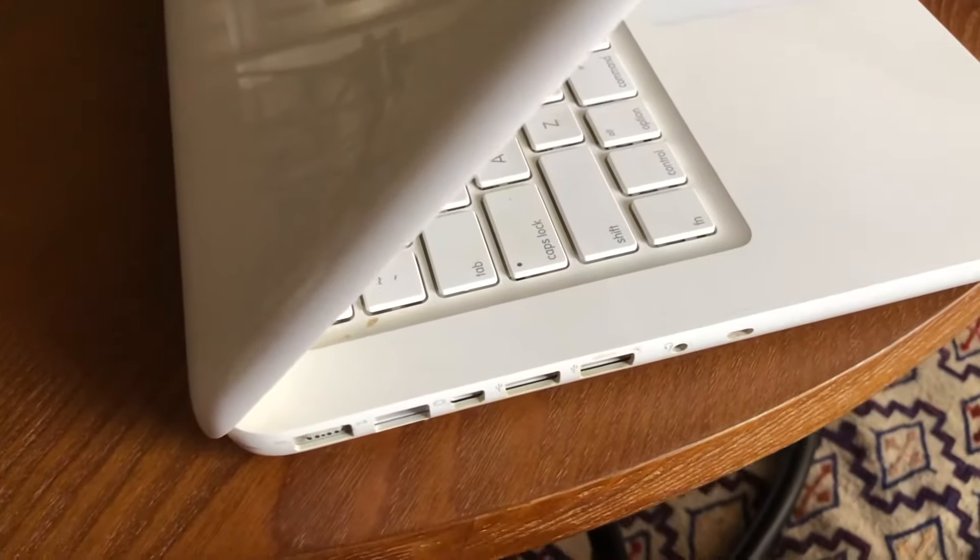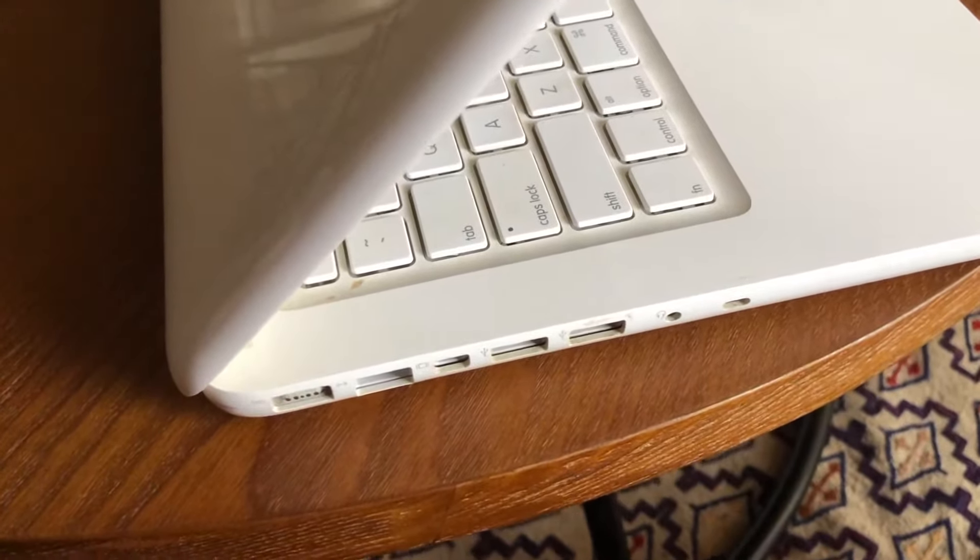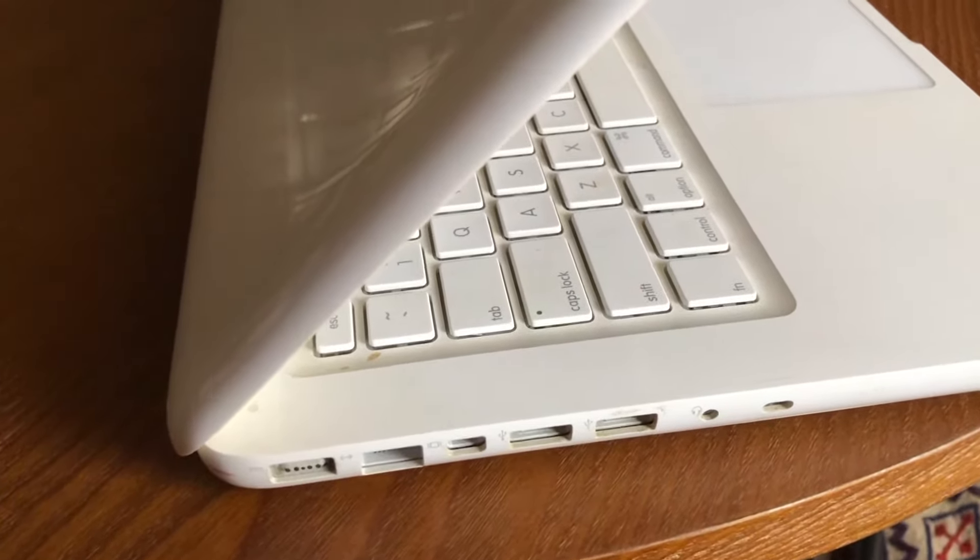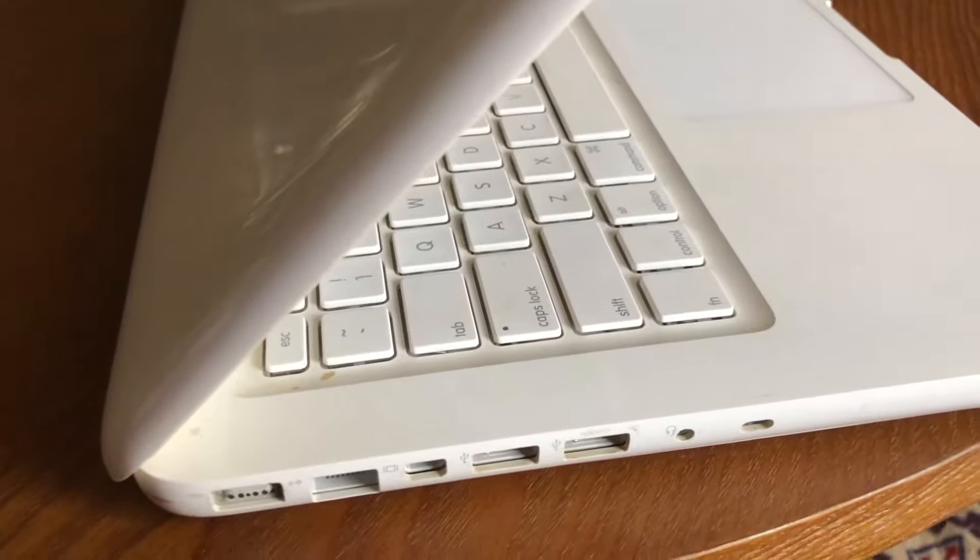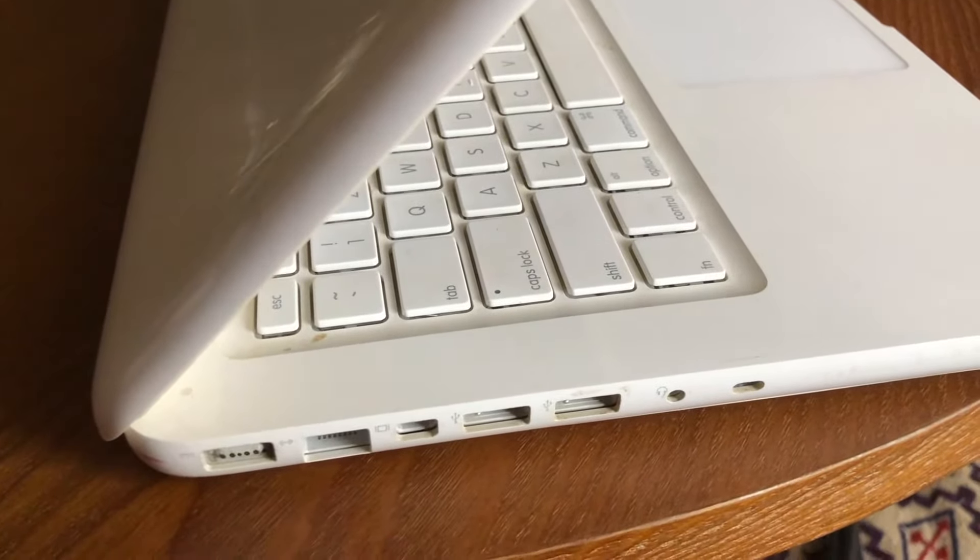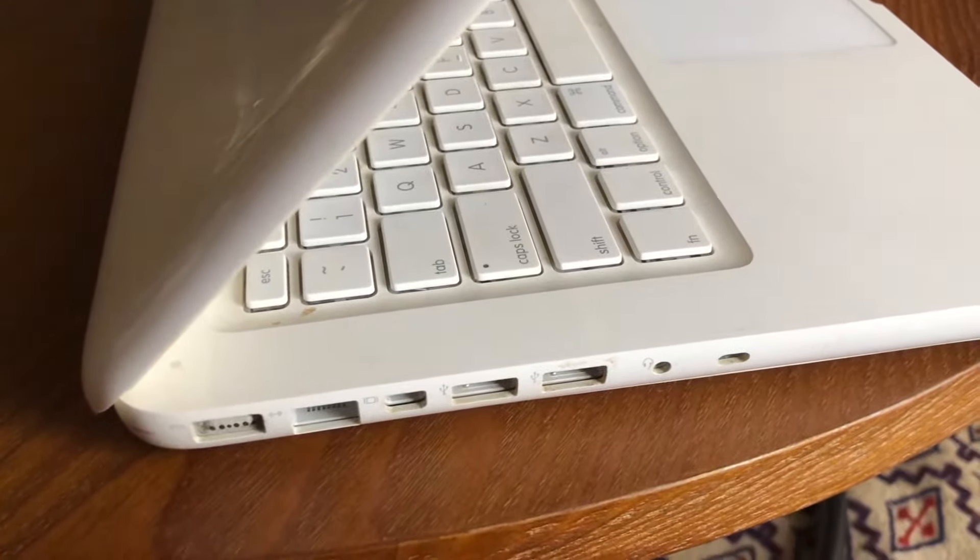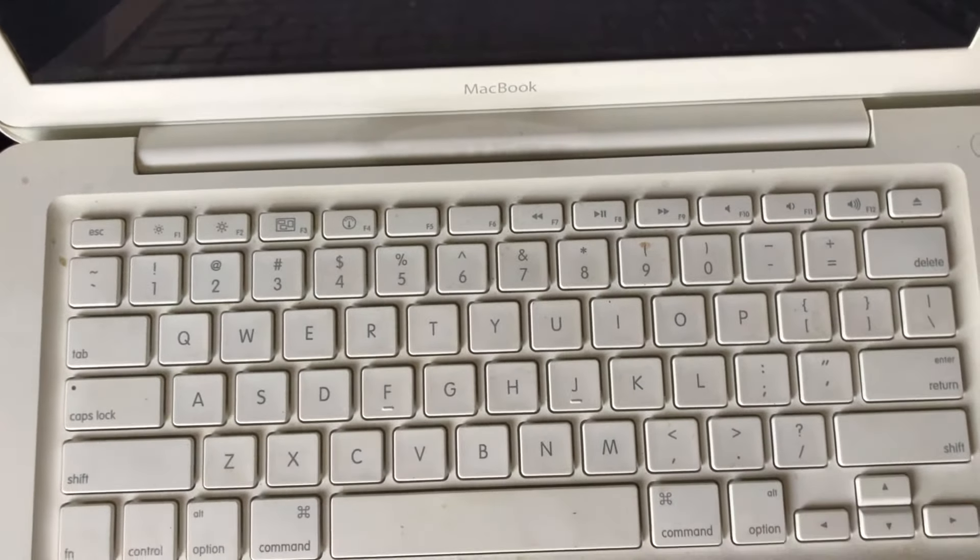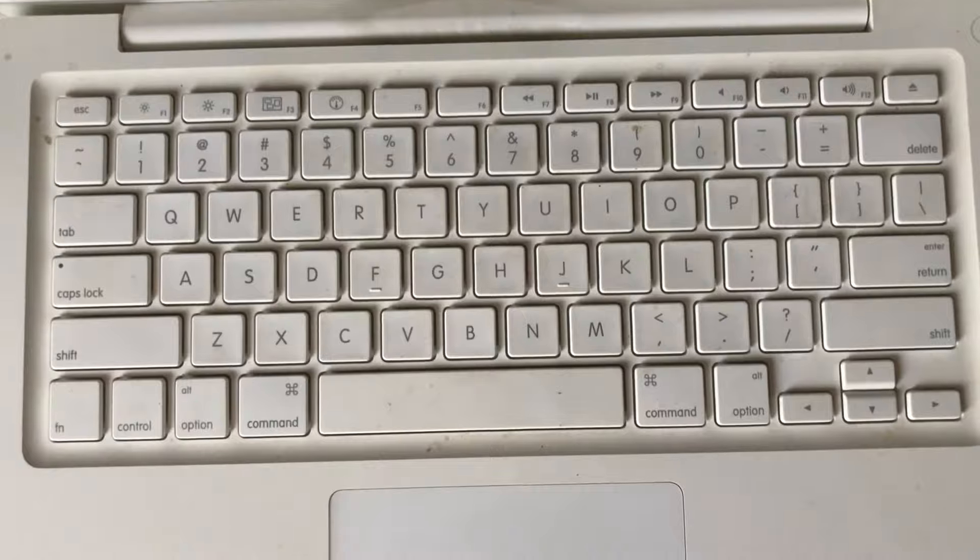Introducing my MacBook White from 2009. This machine is beat up but well loved.